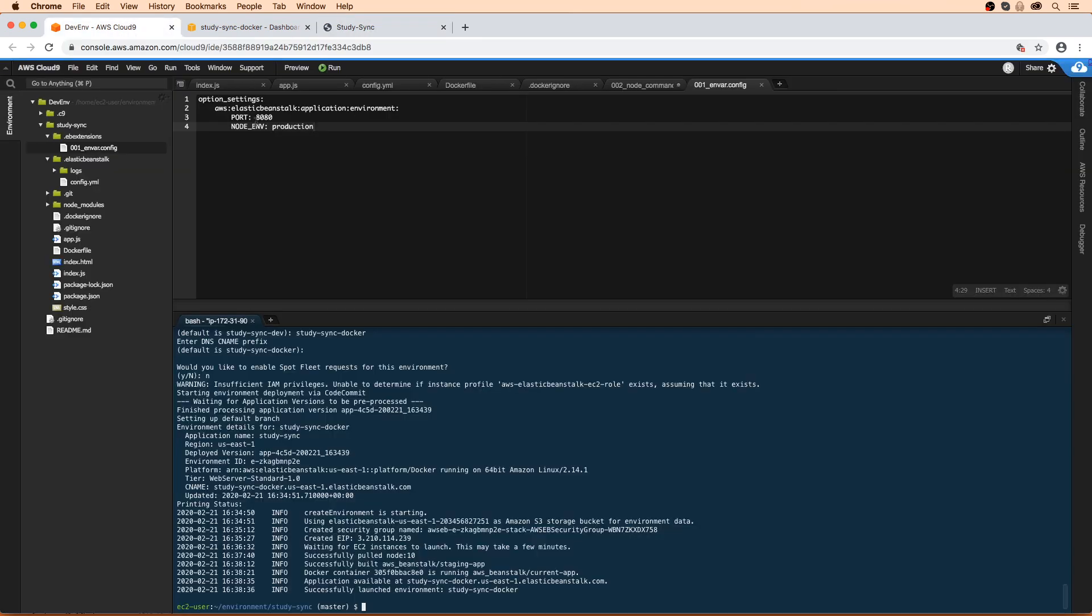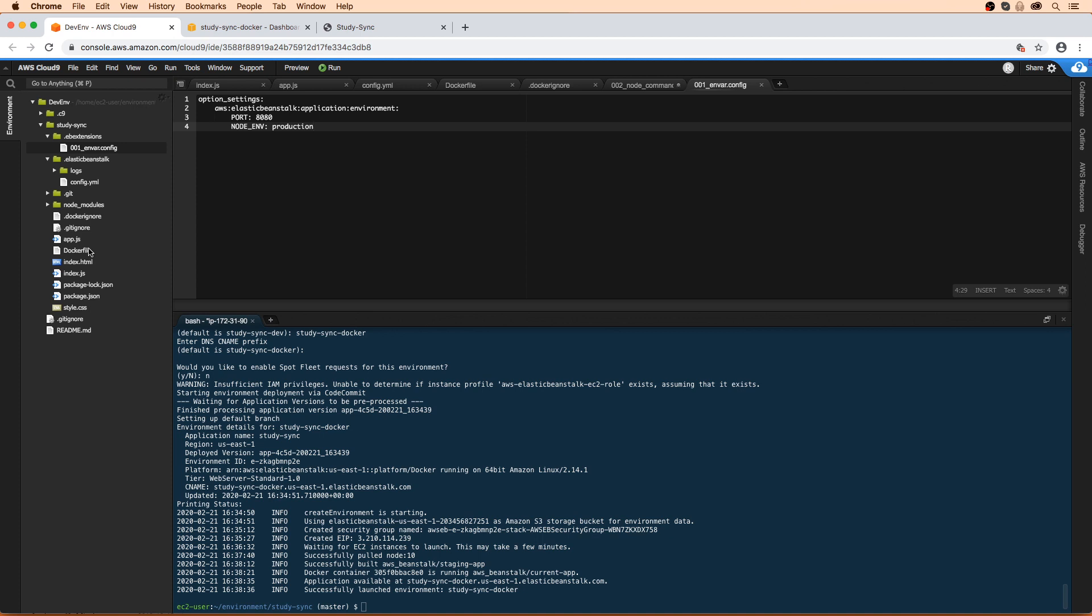The thing with Elastic Beanstalk is that it did all the work for us. We just had the Dockerfile in here, and when we uploaded it, it built the image for us. But normally, what you'd have to do is build the image yourself and then push it to an actual Docker repository, that could be Docker Hub.